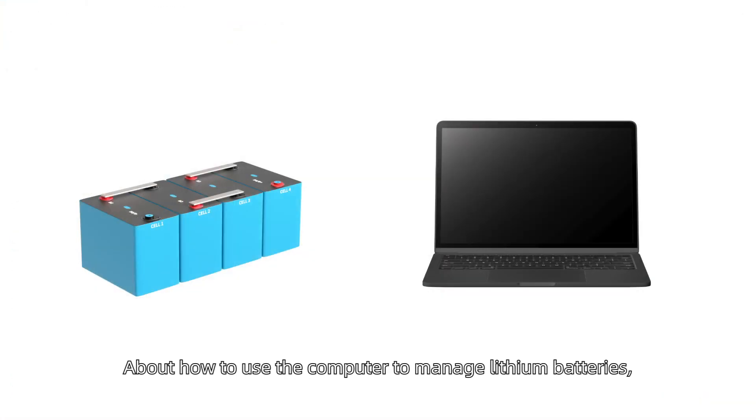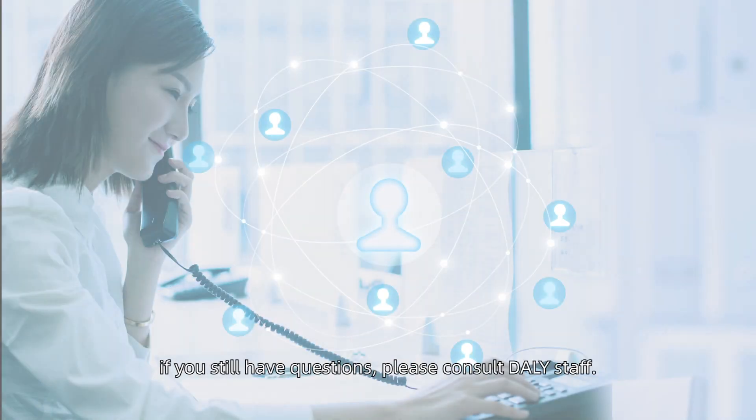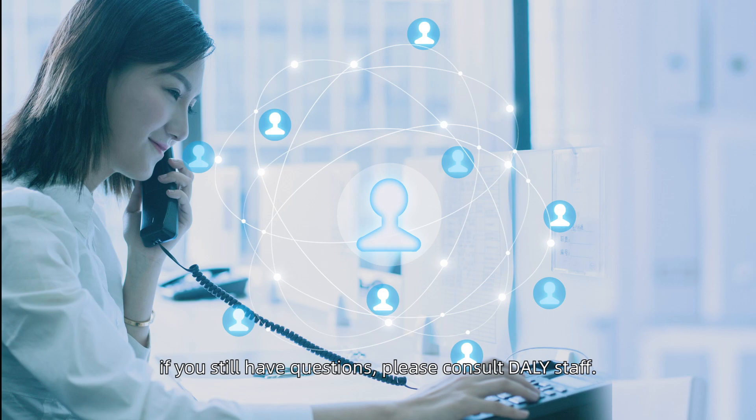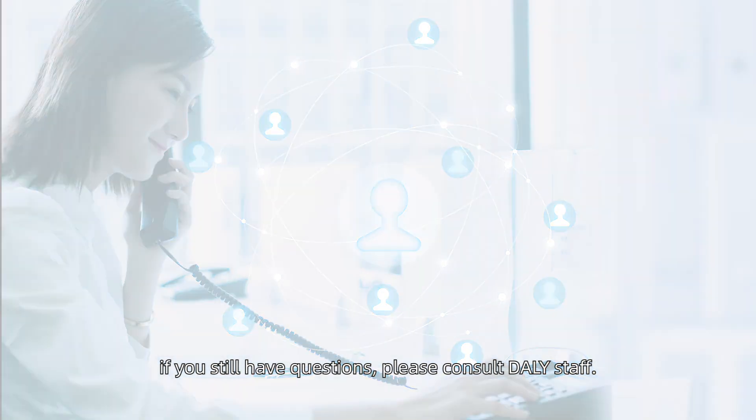About how to use the computer to manage lithium batteries, if you still have questions, please consult DALI staff.